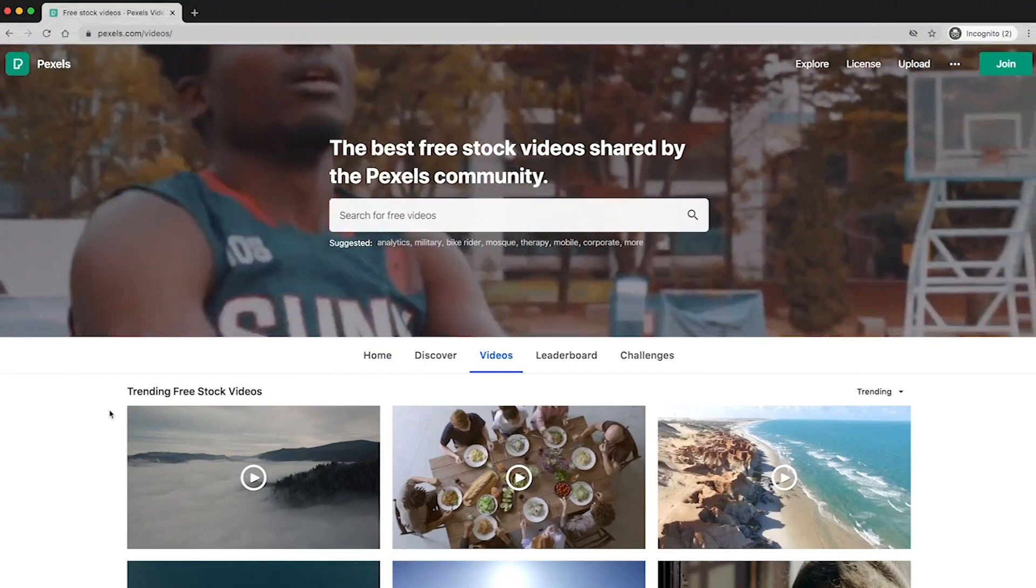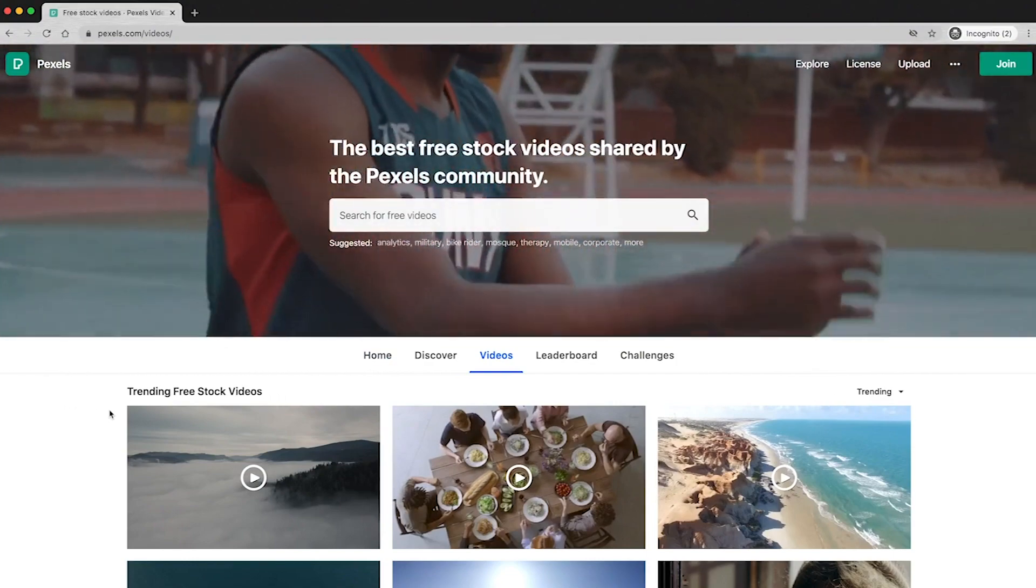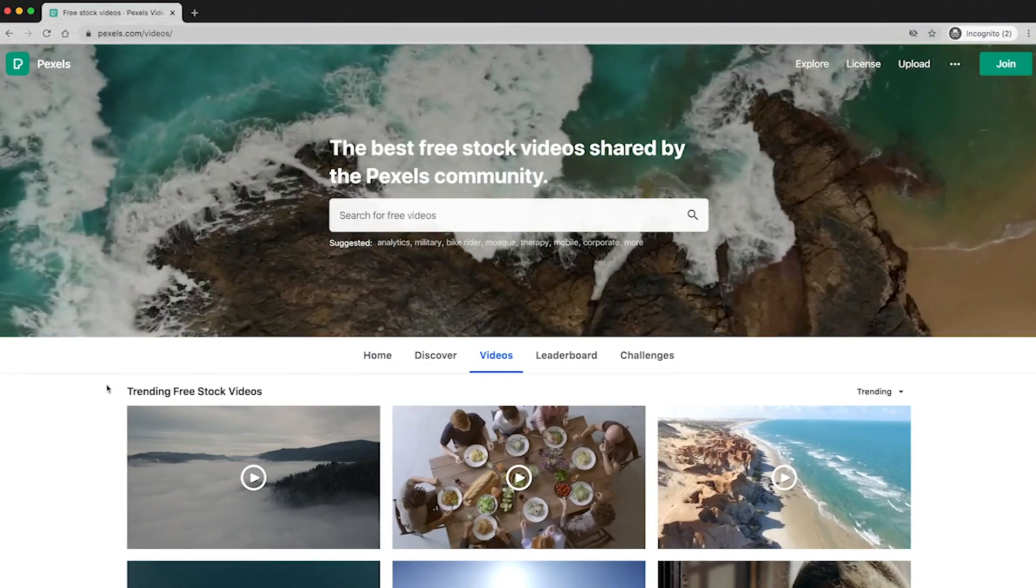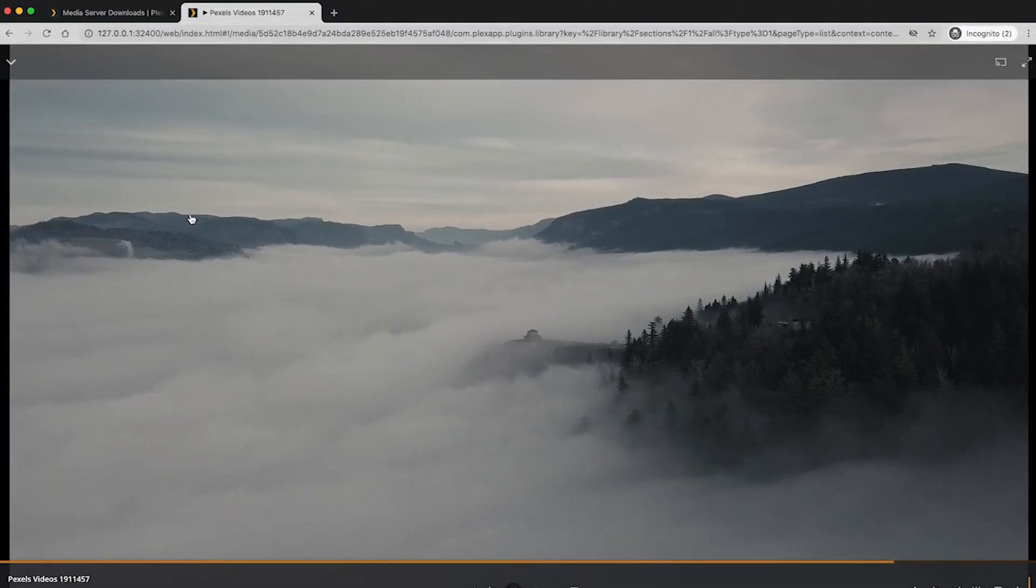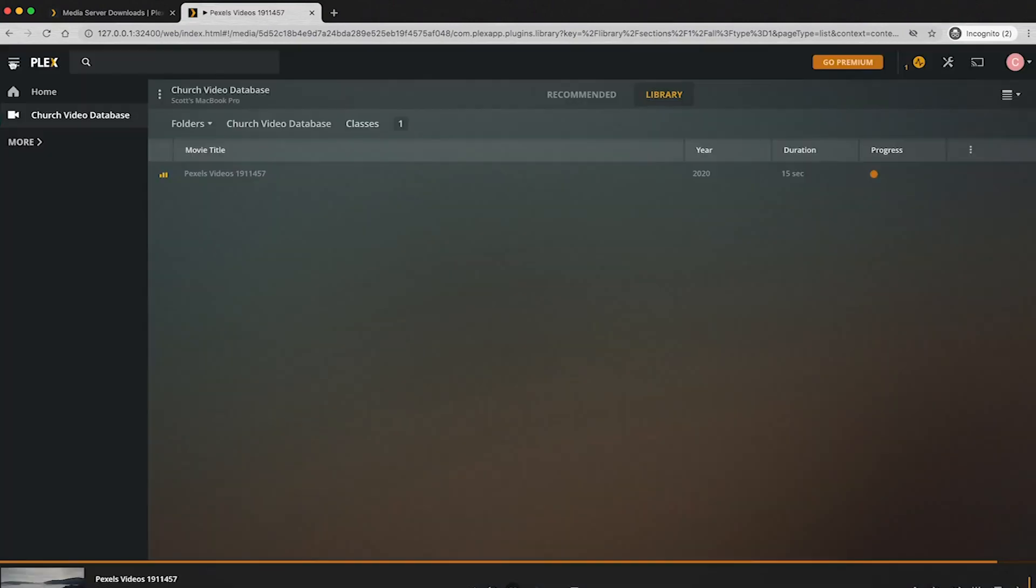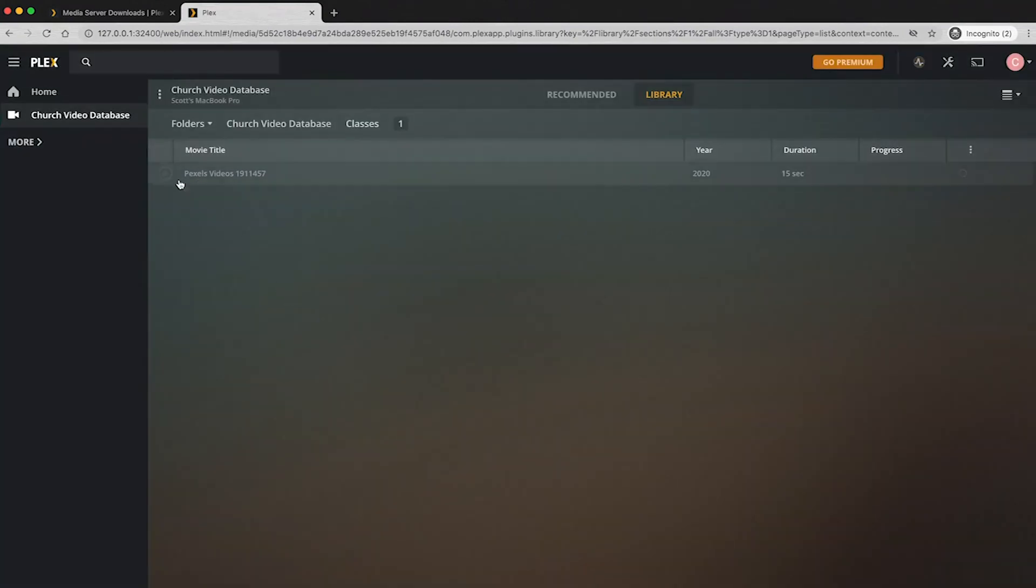Quick shout out to Pexels, not sponsored by them or anything like that, but I got all these free videos from them. So you can play it right in your browser and this is set up. This is ready to go. So we can go ahead and switch over to the Apple TV and get that ready.